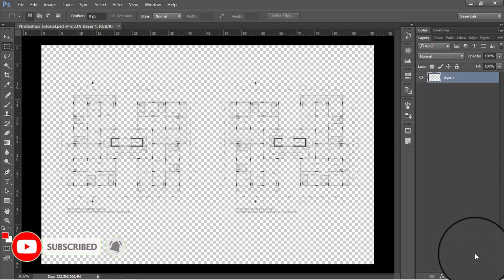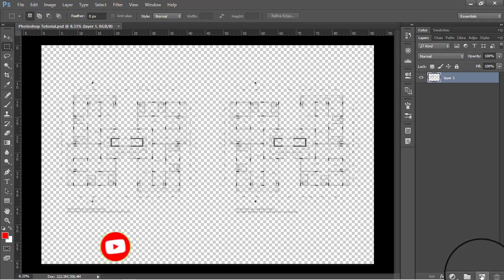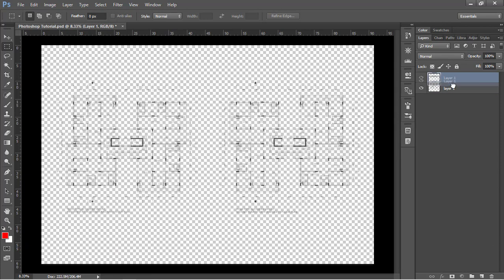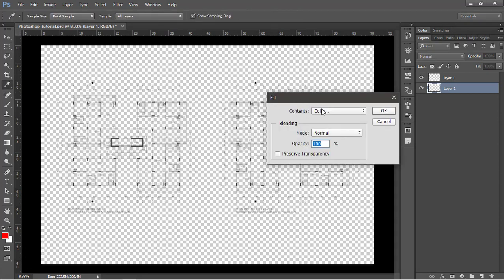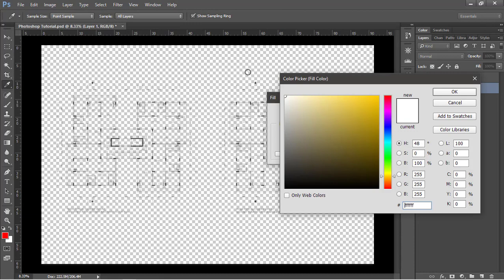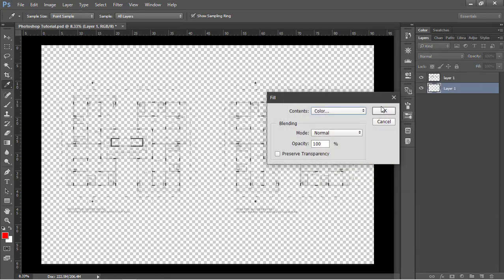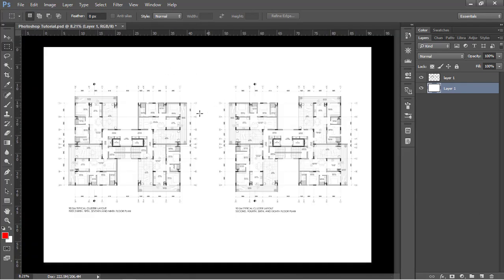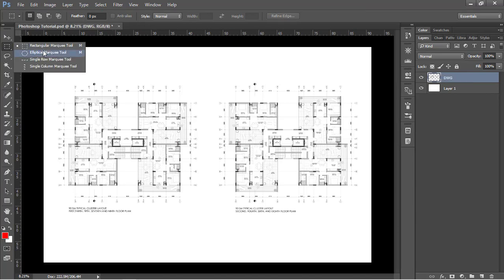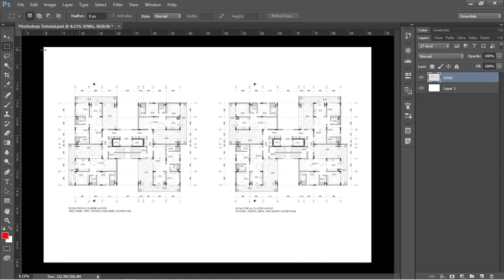The first thing I'm going to do is create a new layer, click on the create new layer option, drag this to the bottom, and fill it with white color. Use the shortcut Shift+Backspace to go to the fill command, choose white, press OK, and apply. Let's also rename the drawing layer to DWG.